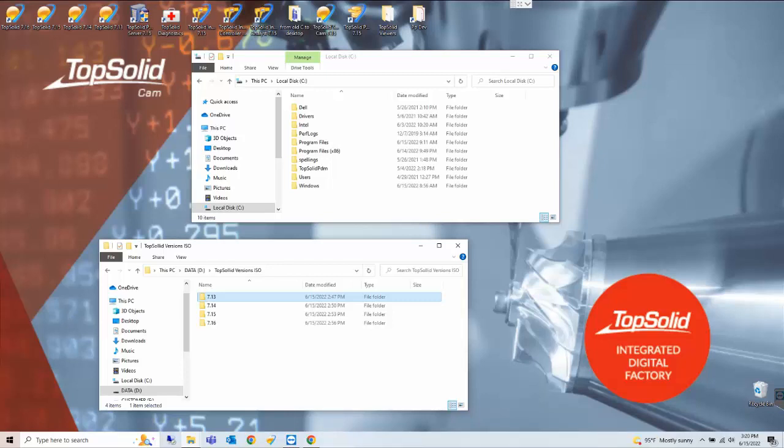To do the uninstallation we are going to use the same setup files or disk that you received to install TopSolid originally.